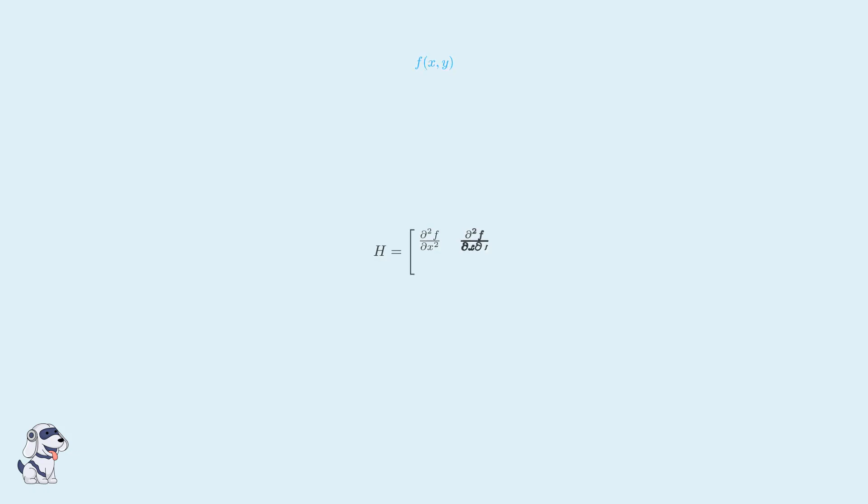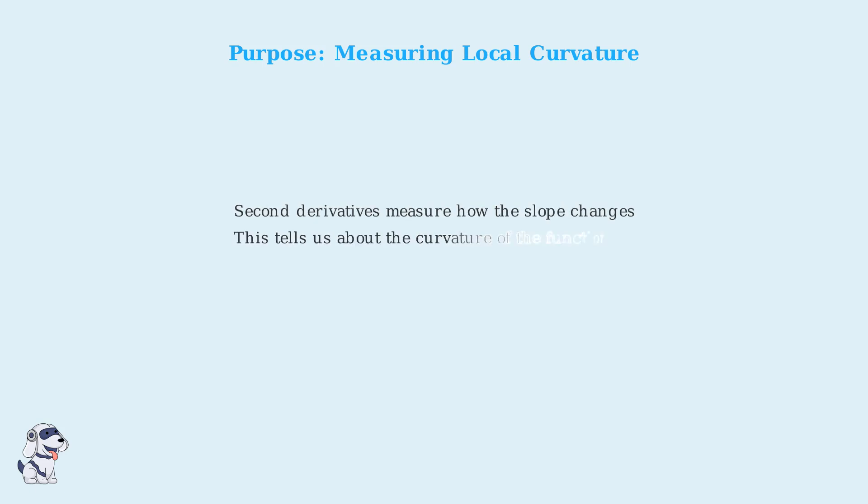For a function f of two variables x and y, the Hessian matrix H contains four second-order partial derivatives arranged in a two-by-two matrix. The diagonal elements are the pure second derivatives, while the off-diagonal elements are the mixed partial derivatives.